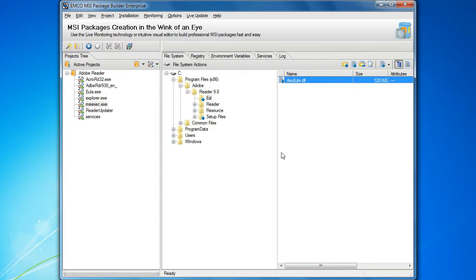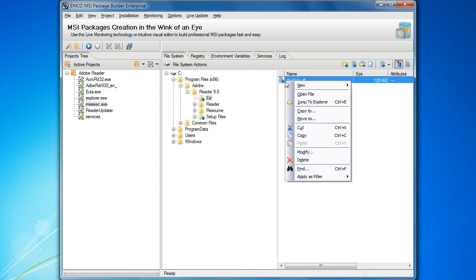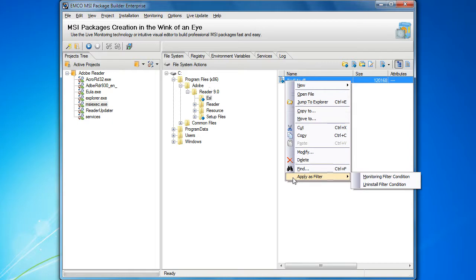We can add a selected resource to the uninstall filters using the context menu option. It's really a time-saving approach.